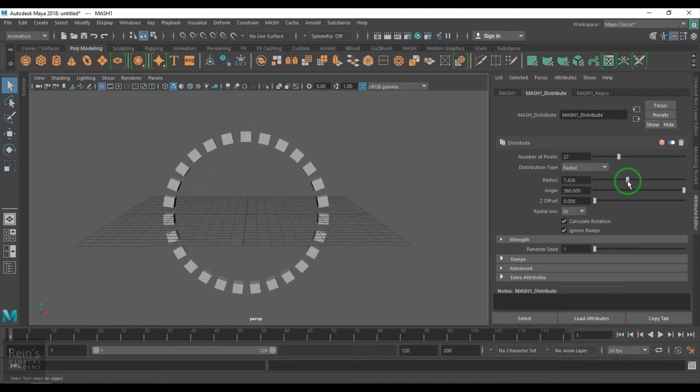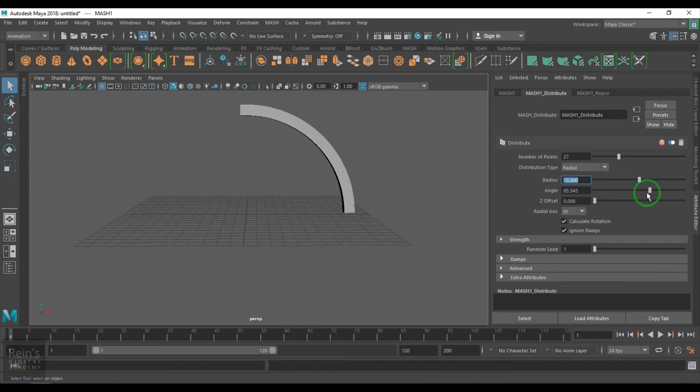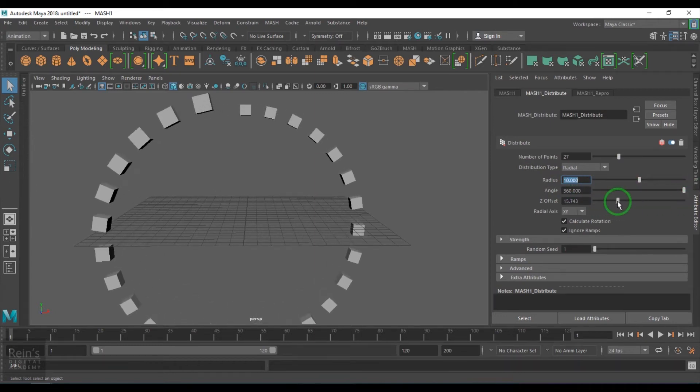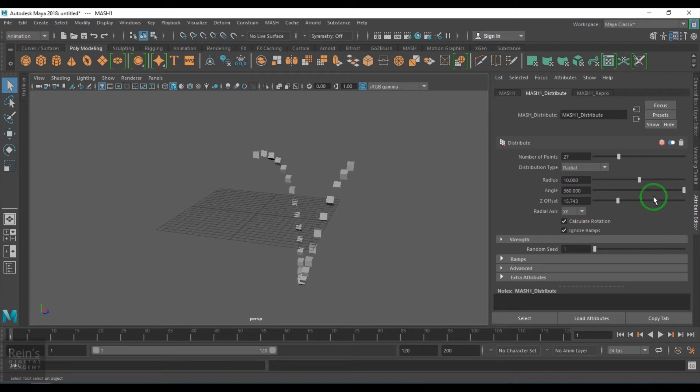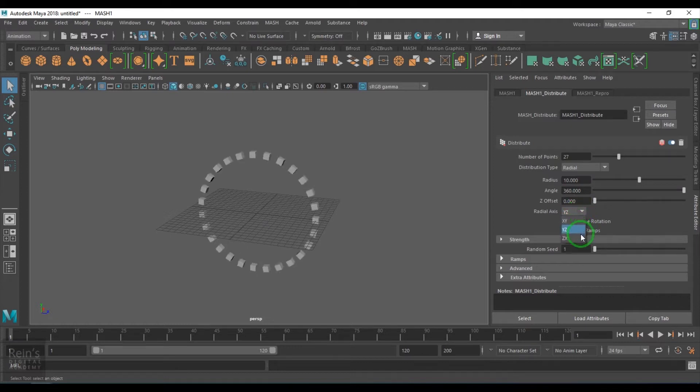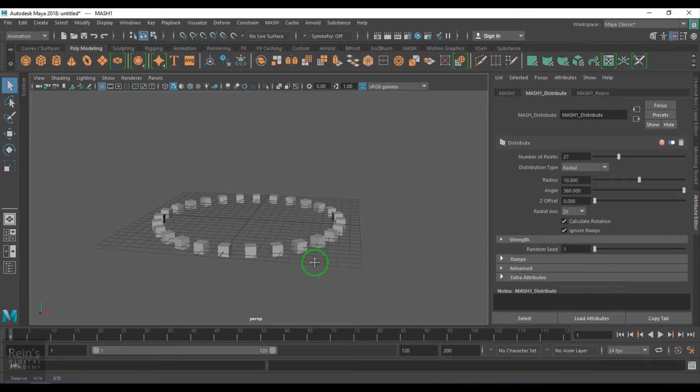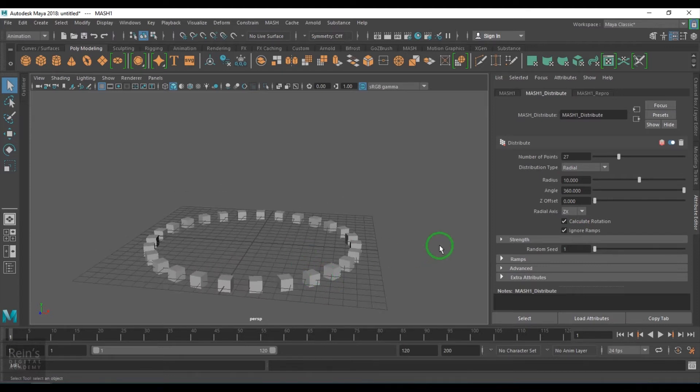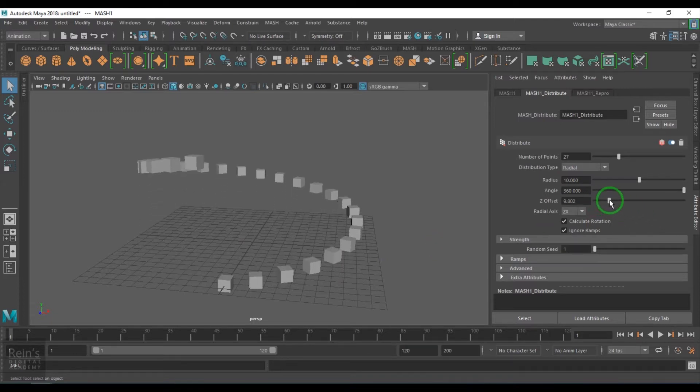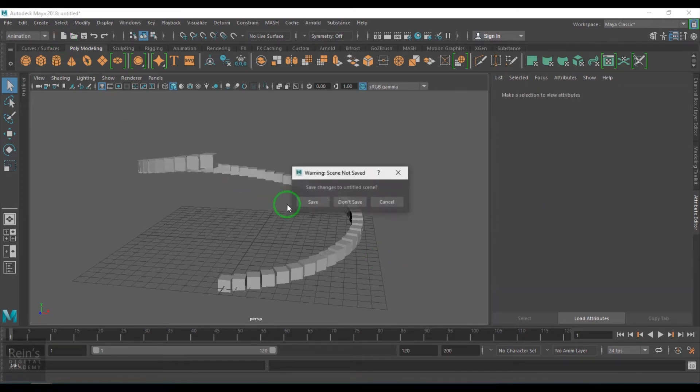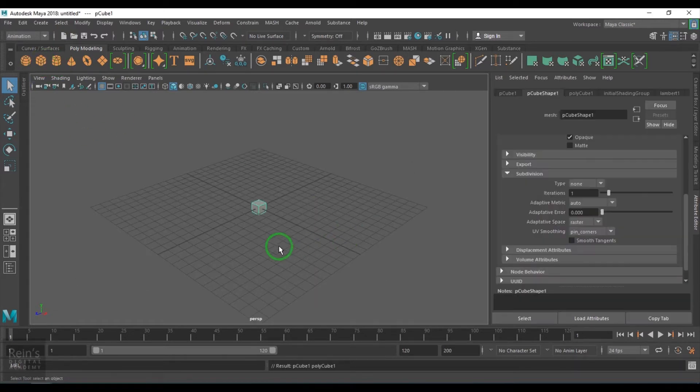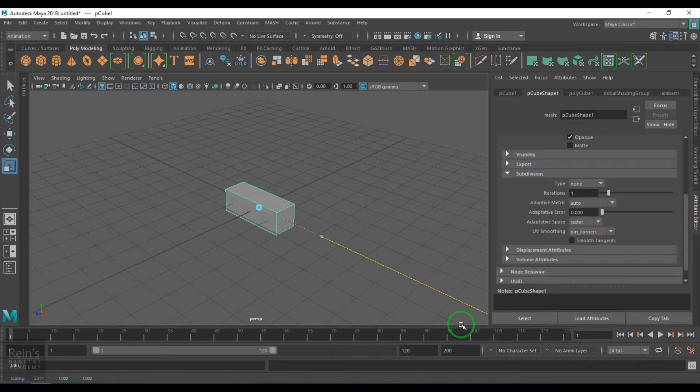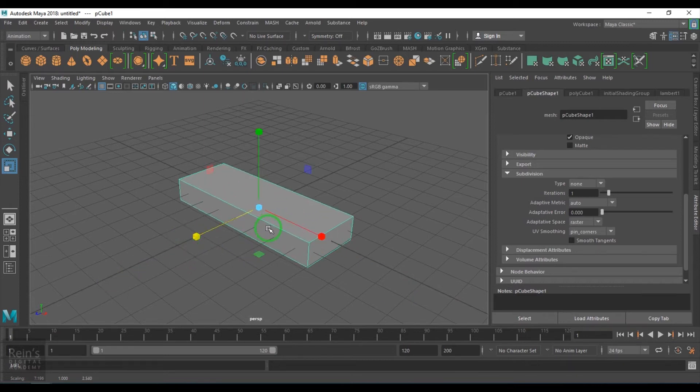We have the radius which can be controlled. We can also control the sweep of the angle. We have the Z offset. Also we have the planes in which the radial should be applied. For example, I was like doing round stairs here. I can do the round stairs with this tool.